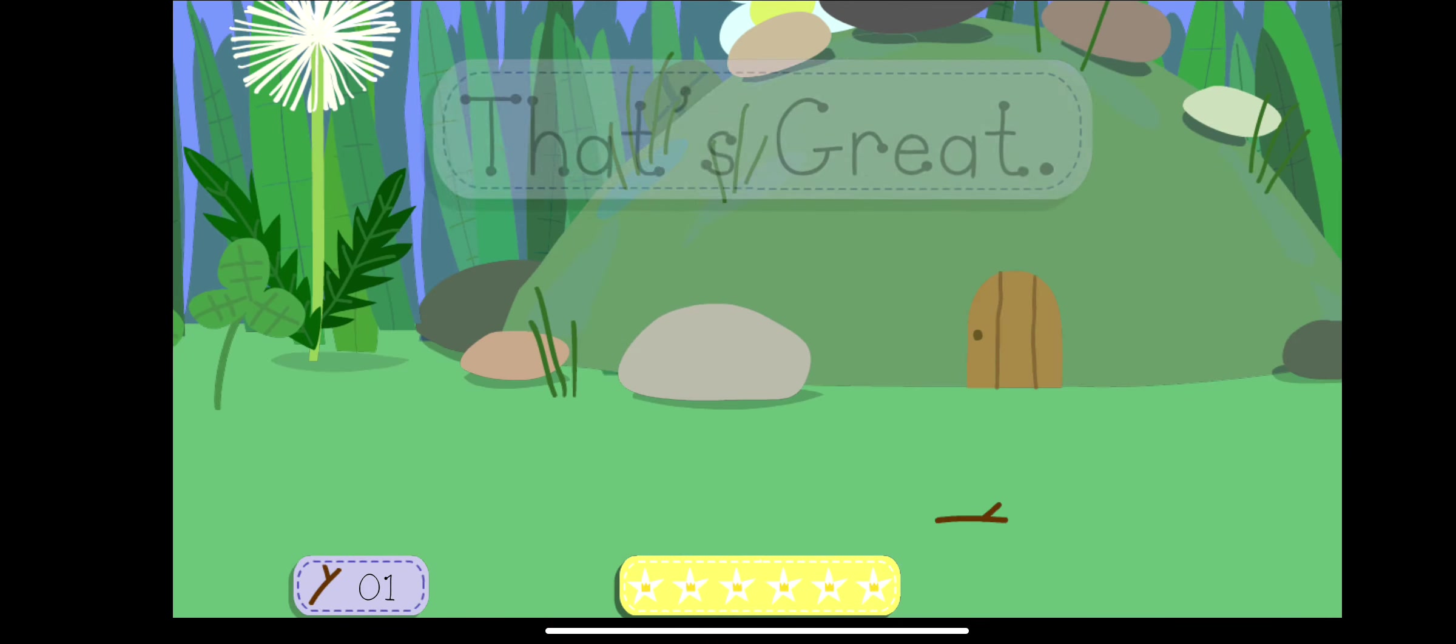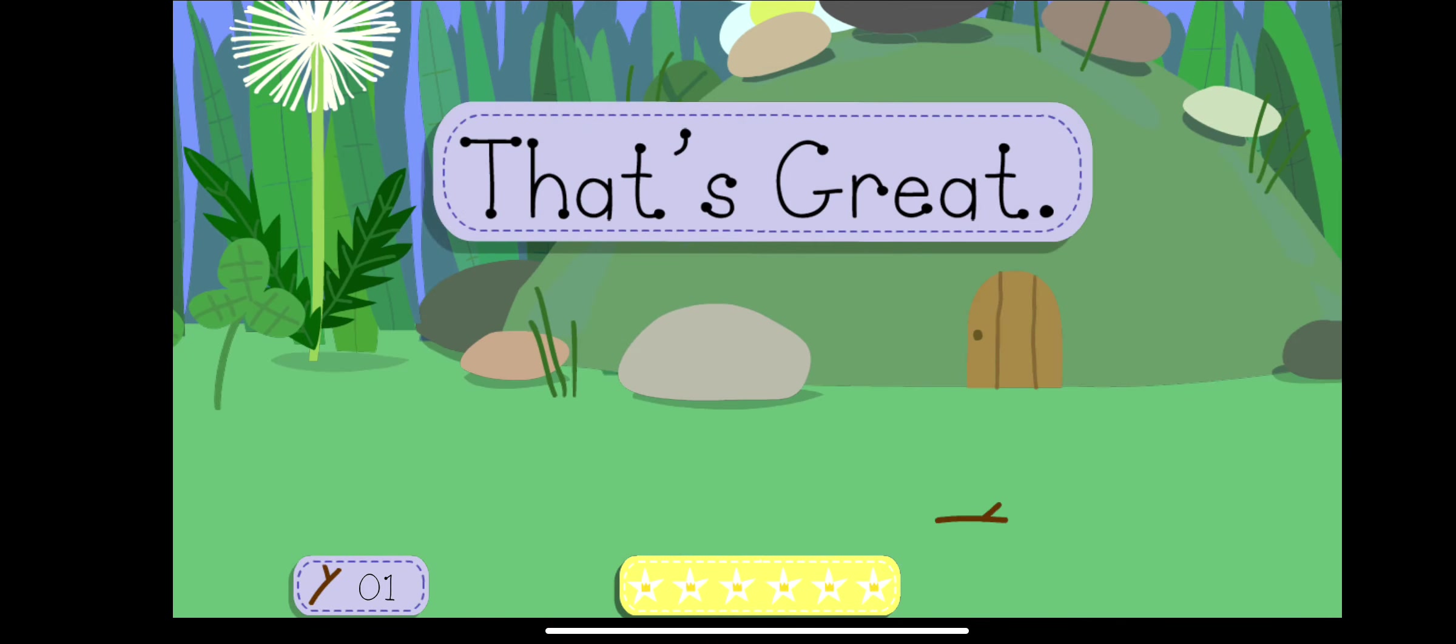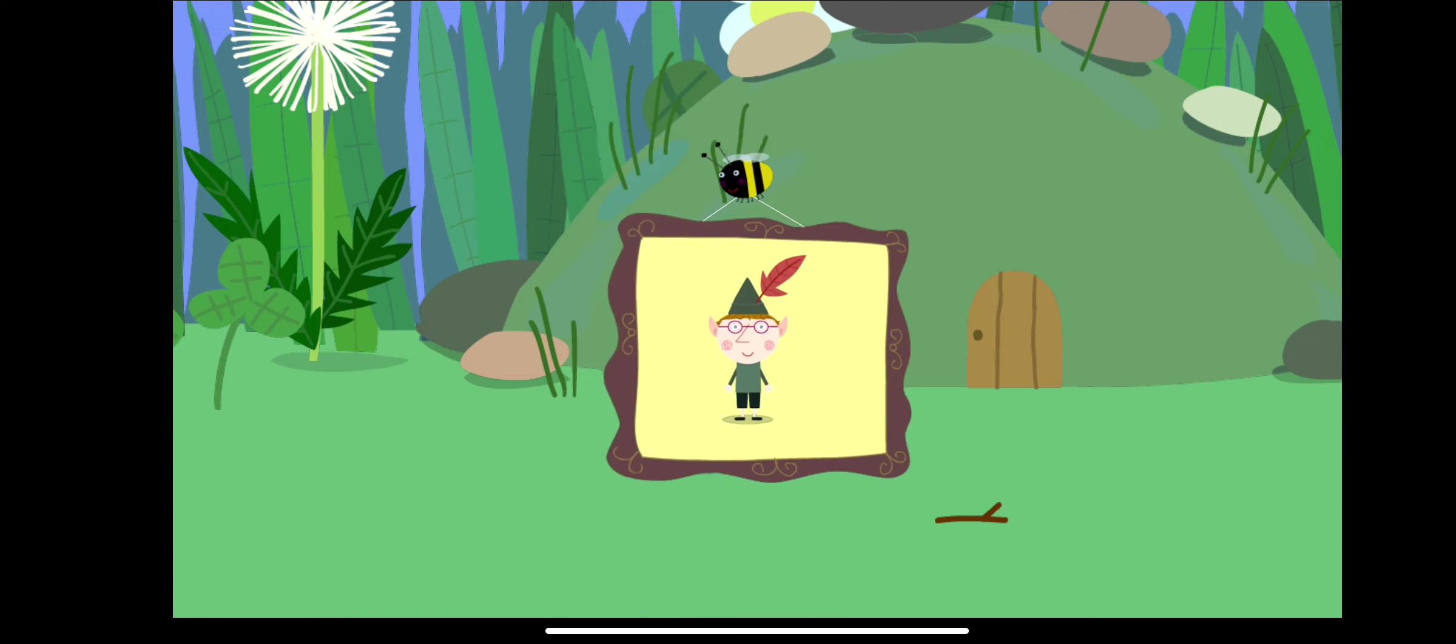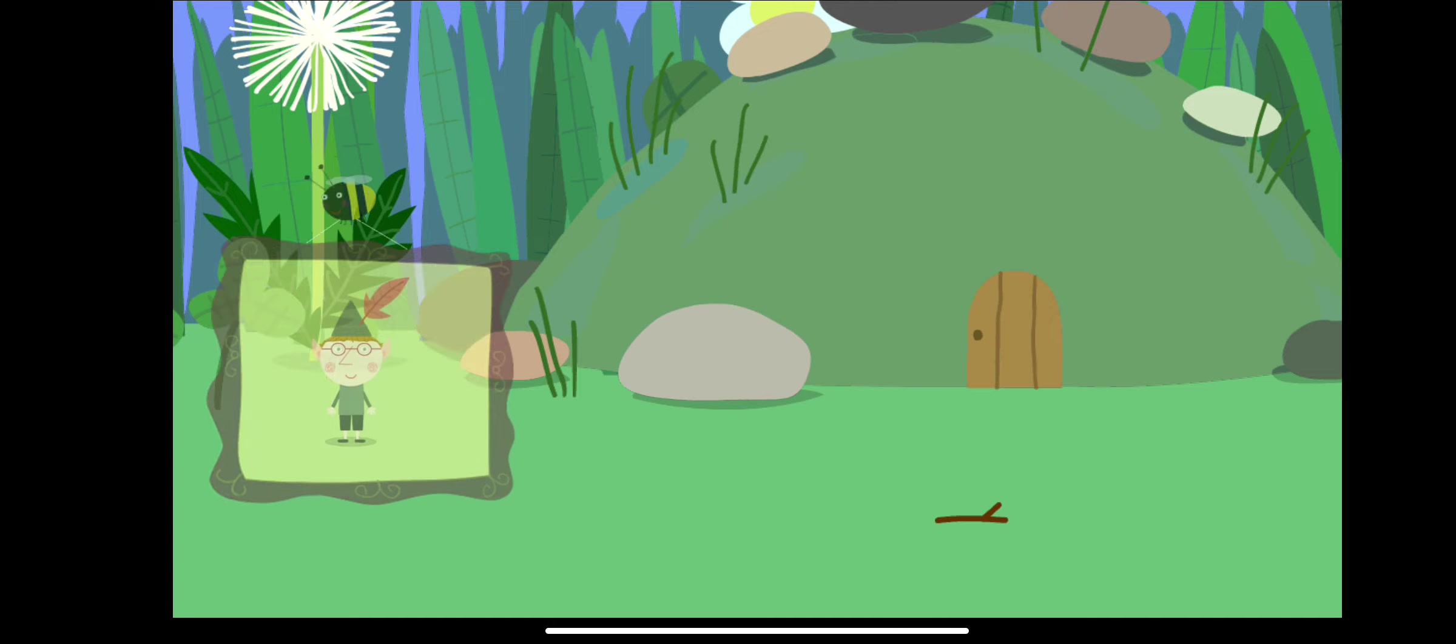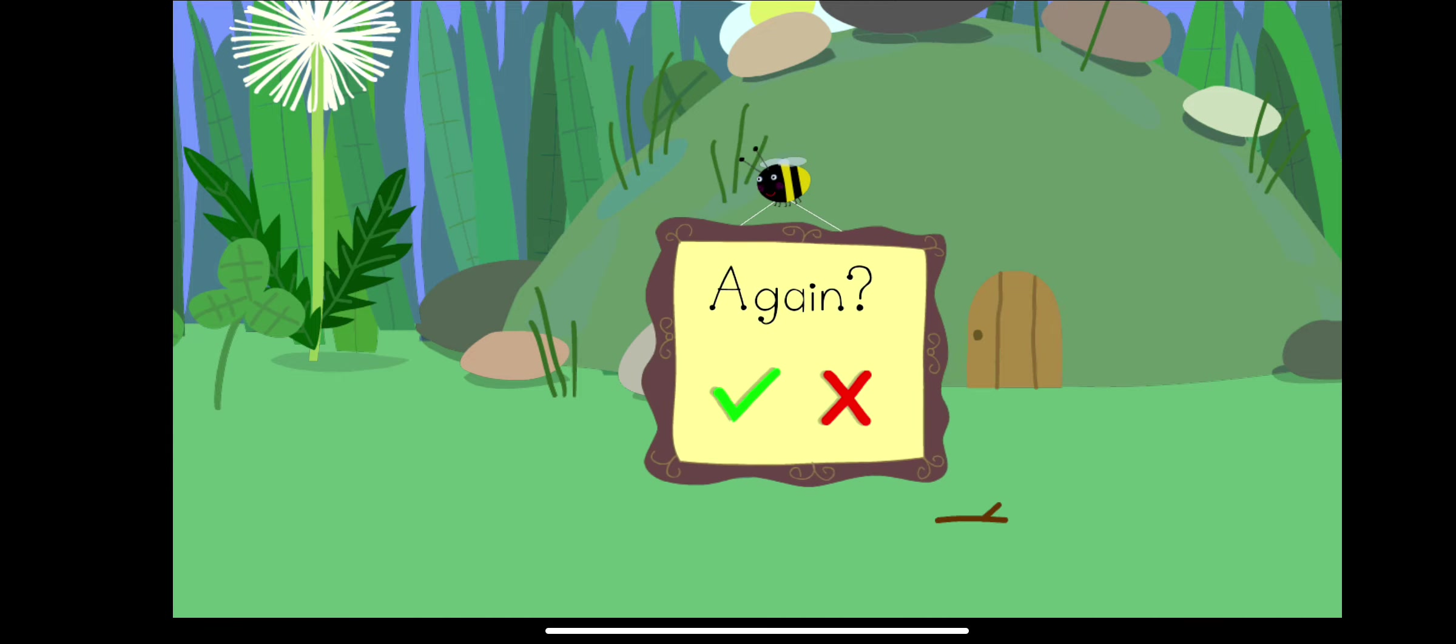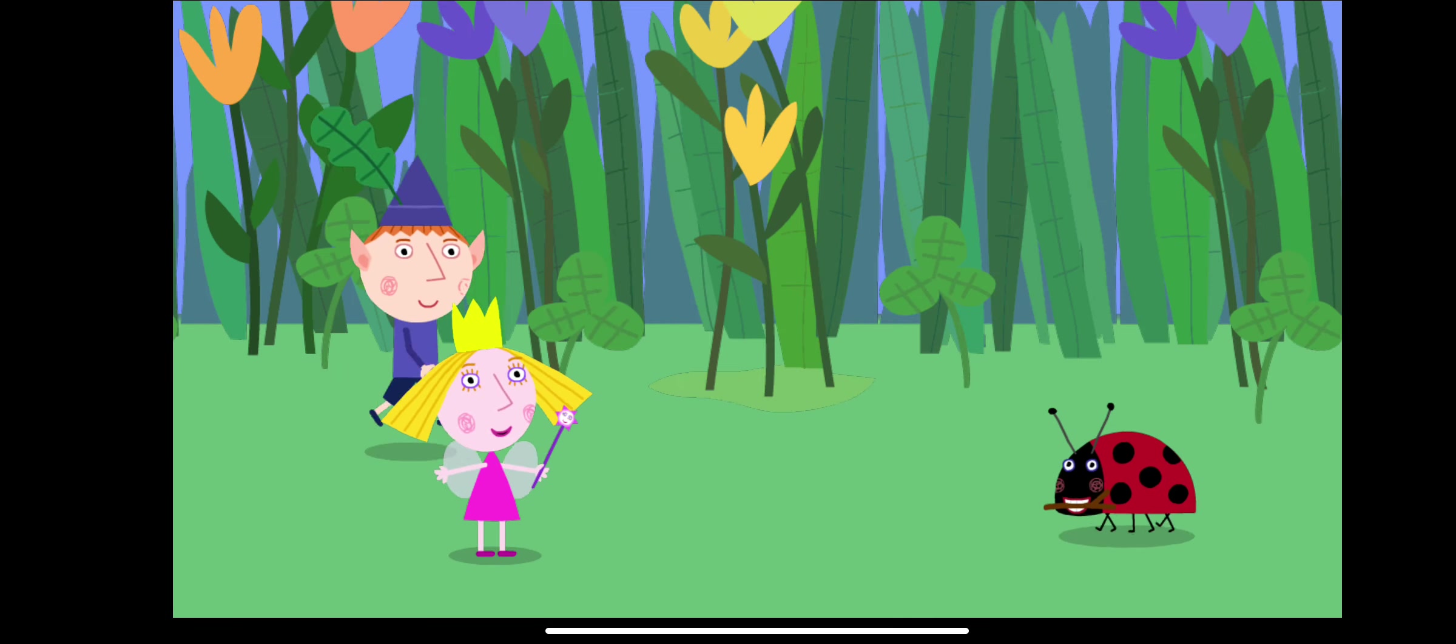You did very well. You filled the star meter. Brilliant. You've won a sticker. Do you want to play again?